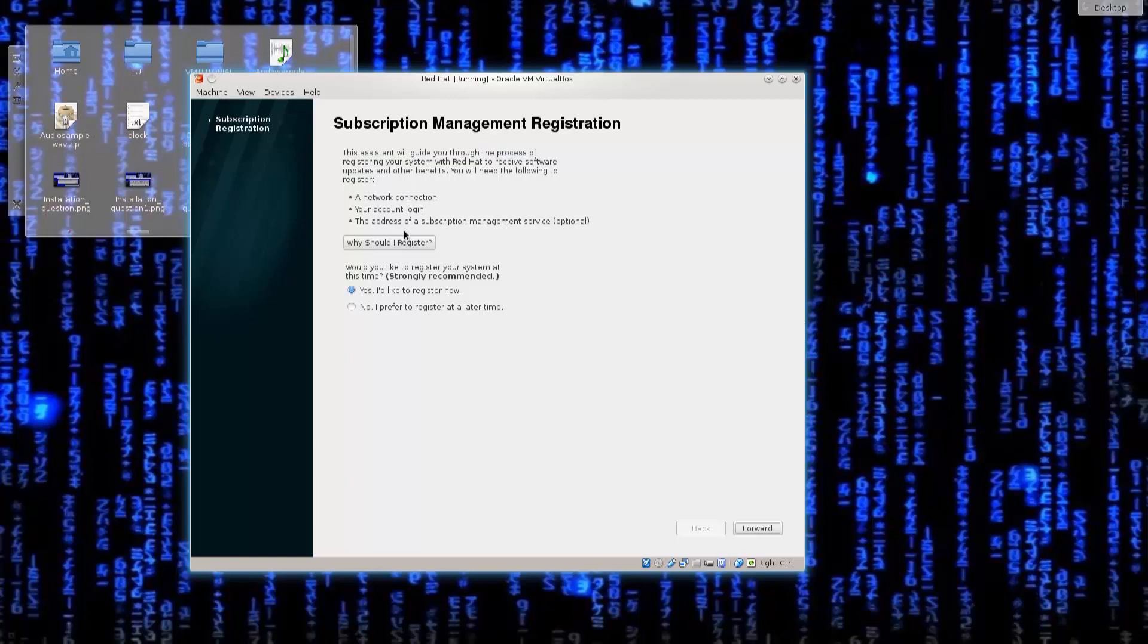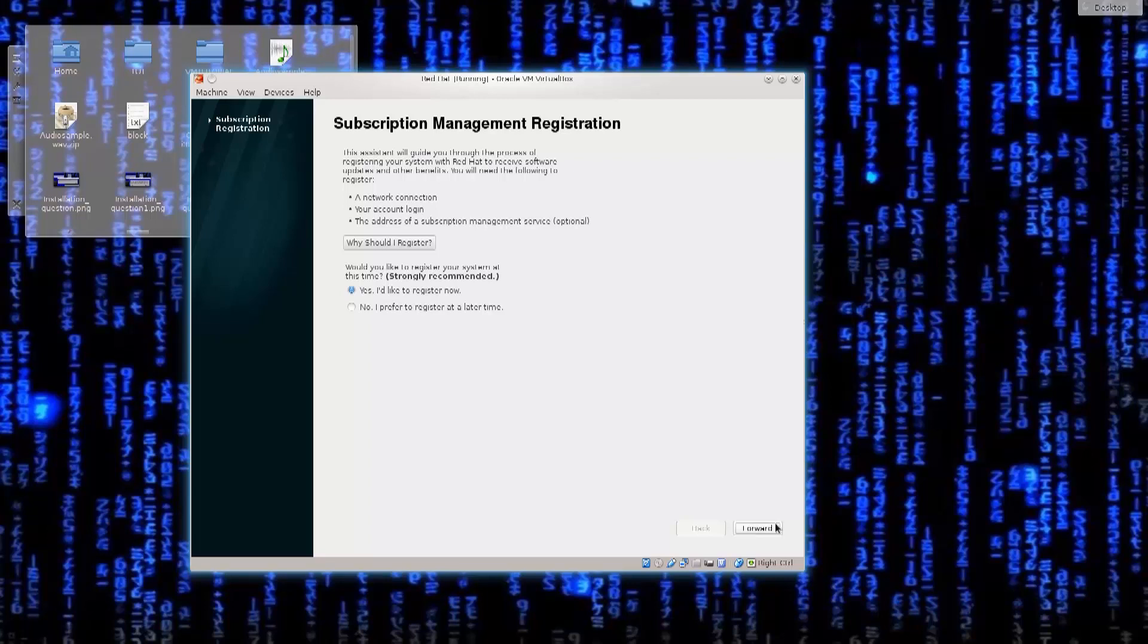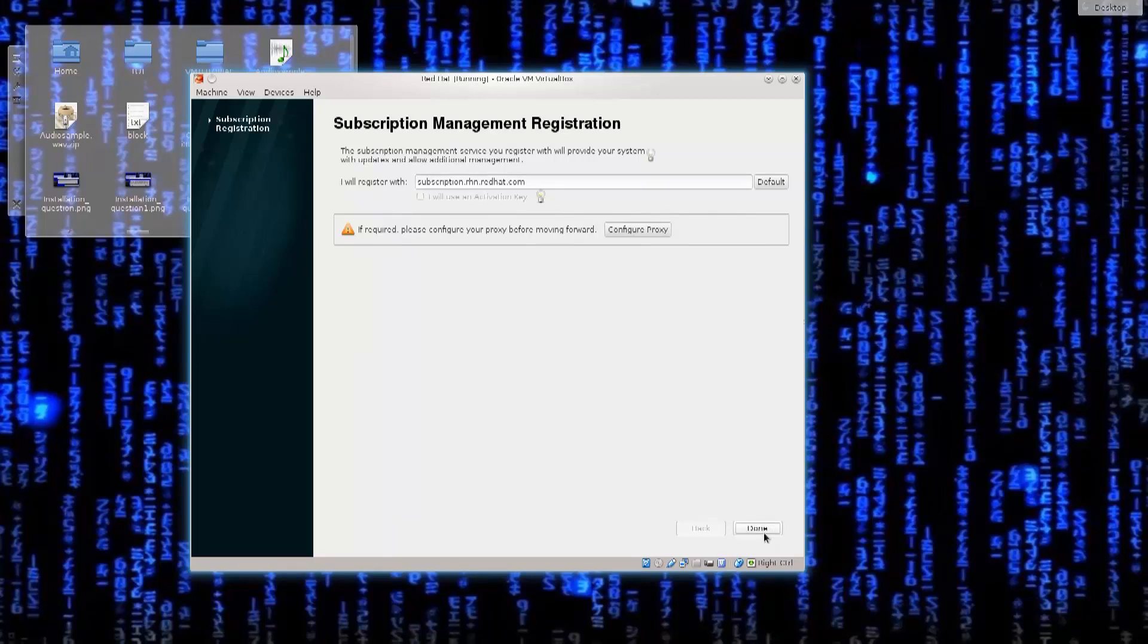You don't need to register now, it is not necessary, but let's just go ahead and say that we do want to register here. Then afterwards I will show you how can you register in the post installation period as well via the command line. Let's select yes, I'd like to register now, forward, I will register a subscription. Default, I will use it. No, we do not need proxies.